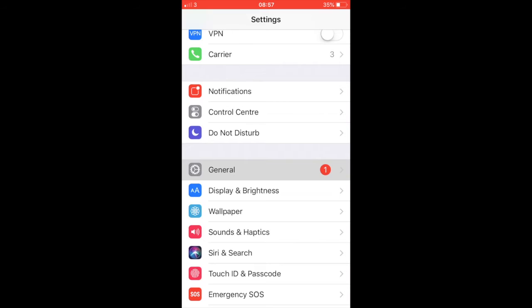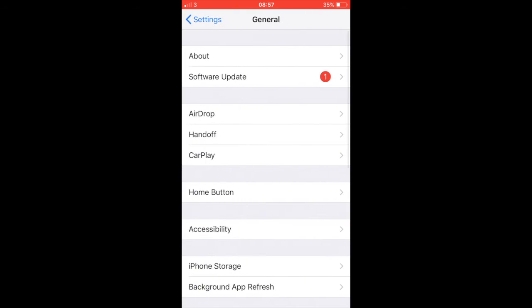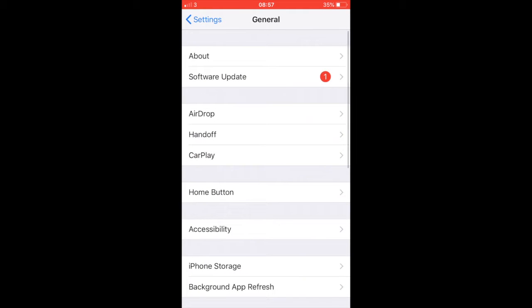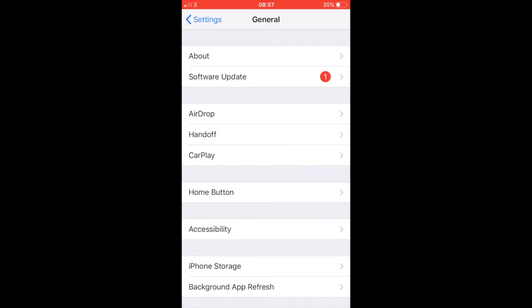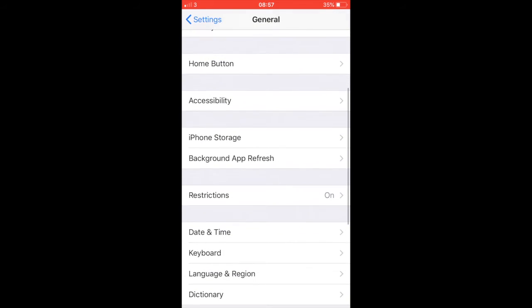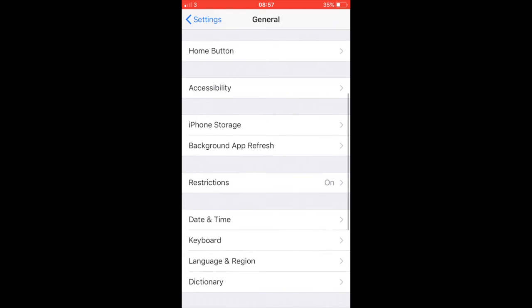Tap on Enable Restrictions if you have not done so already, and then enter and confirm a restrictions passcode. Note that this will be different from the general lock screen passcode in iOS, it's whatever you set it up to.